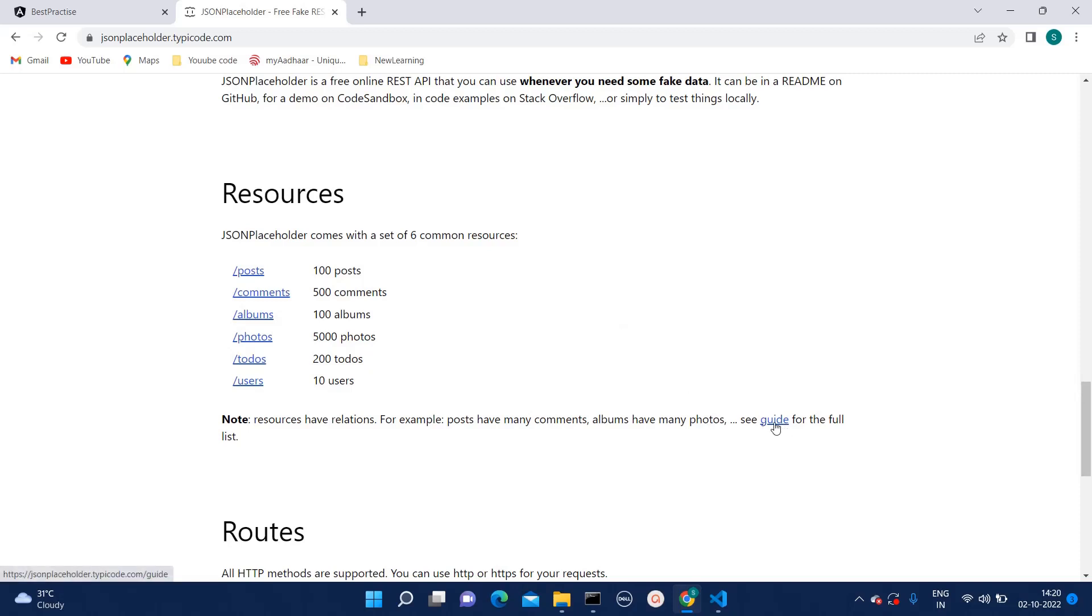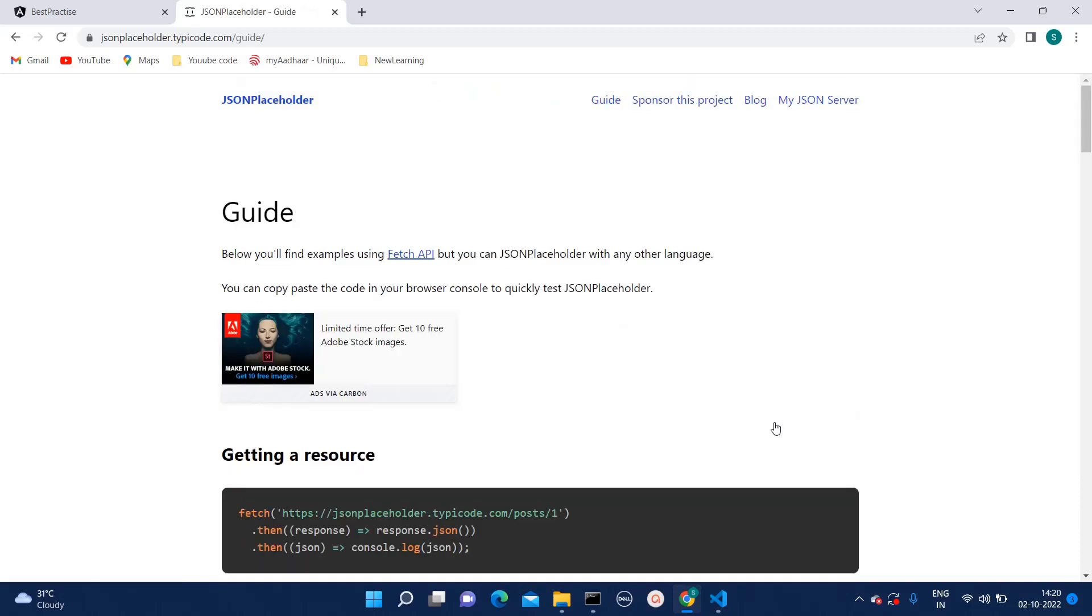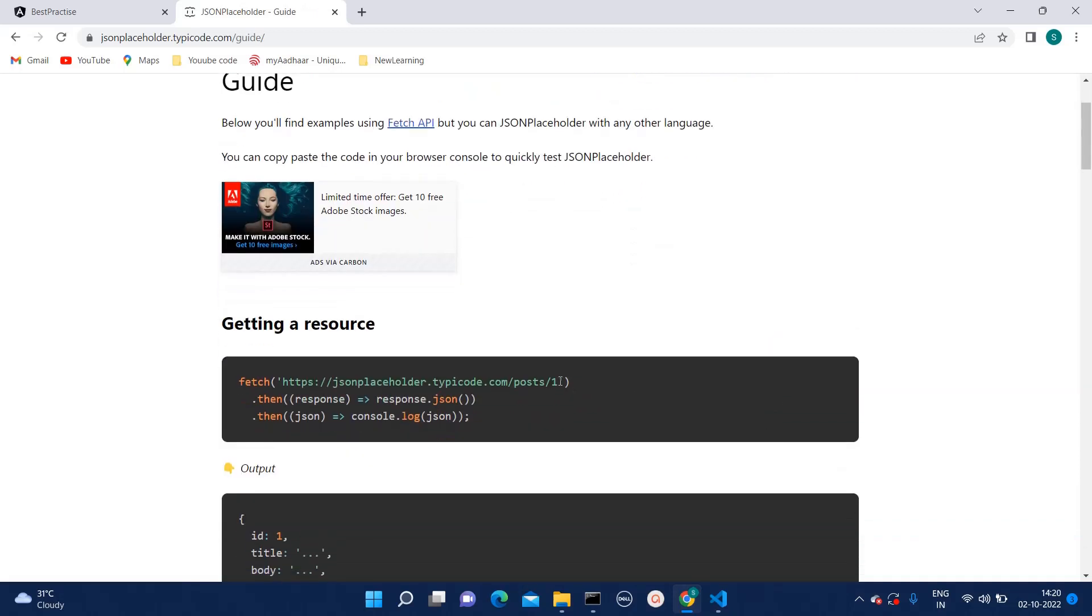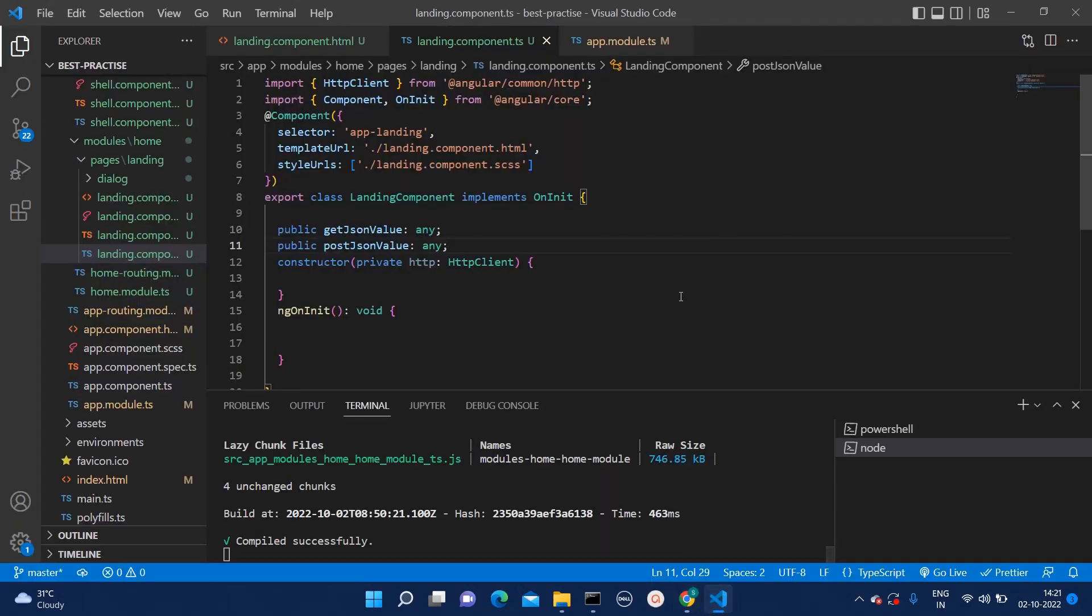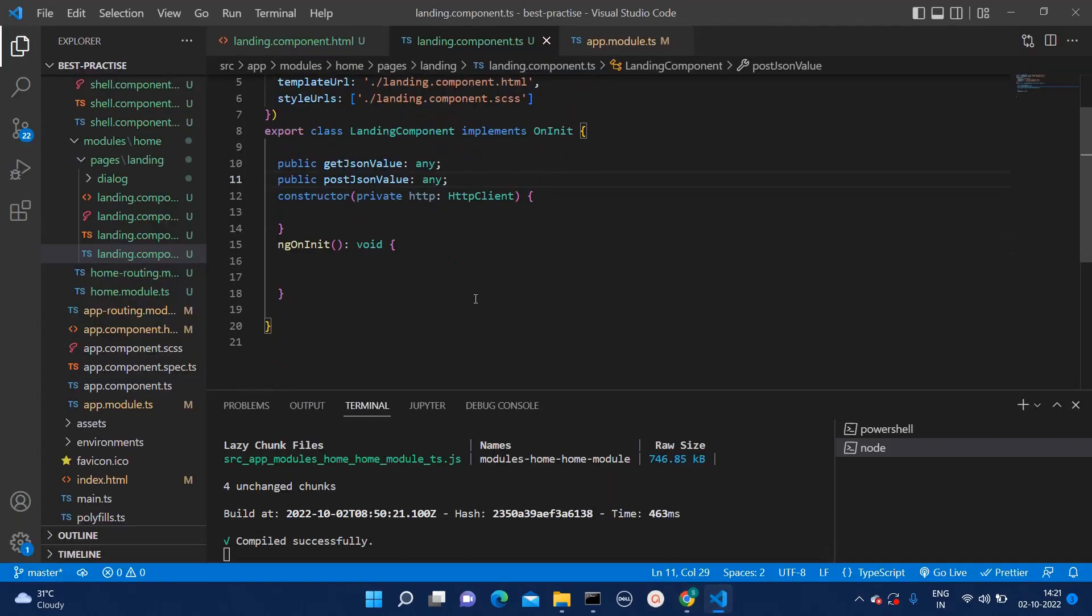Here I am clicking on guide section. Here they have mentioned what are the endpoints. First we will take this endpoint and we will try to integrate in Angular.